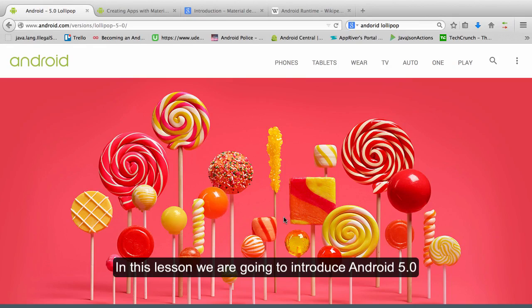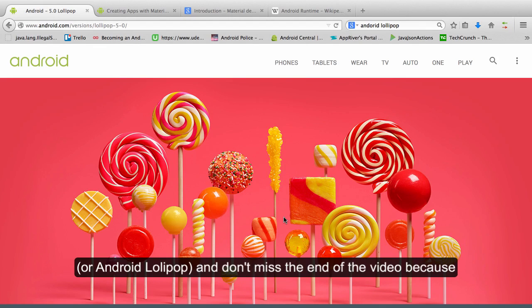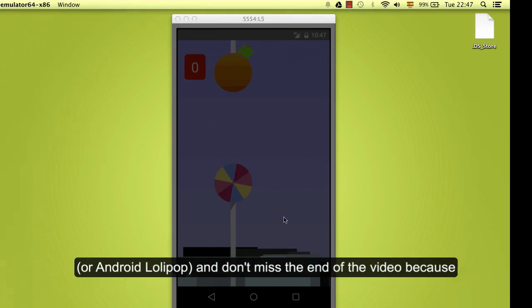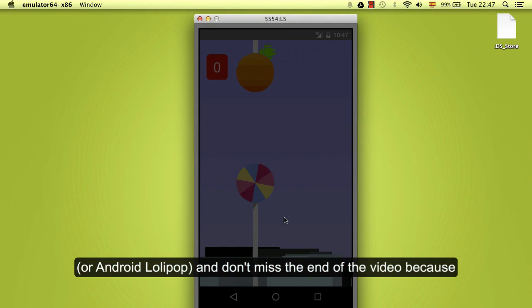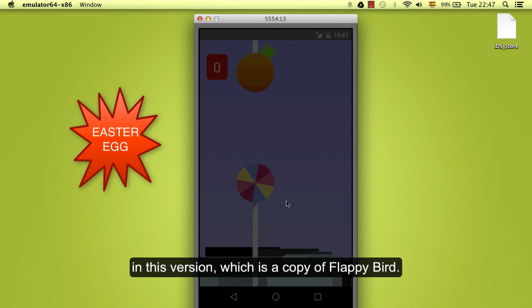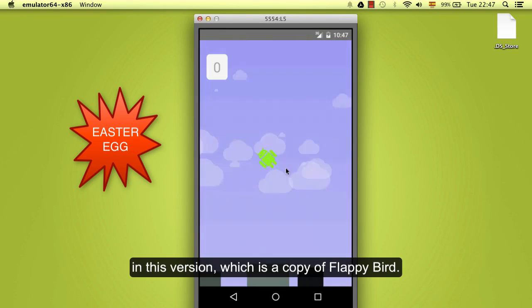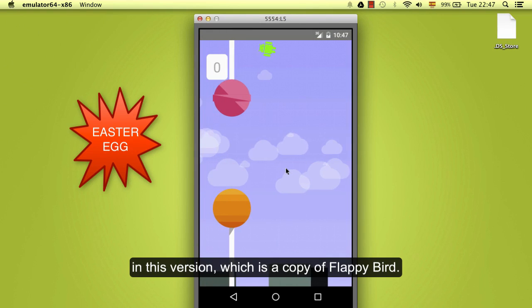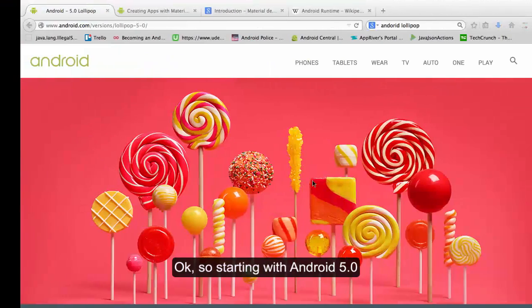In this lesson we are going to introduce Android 5.0 or Android Lollipop and don't miss the end of the video because we are going to see how to activate the easter egg included on this version which is a copy of Flappy Bird.